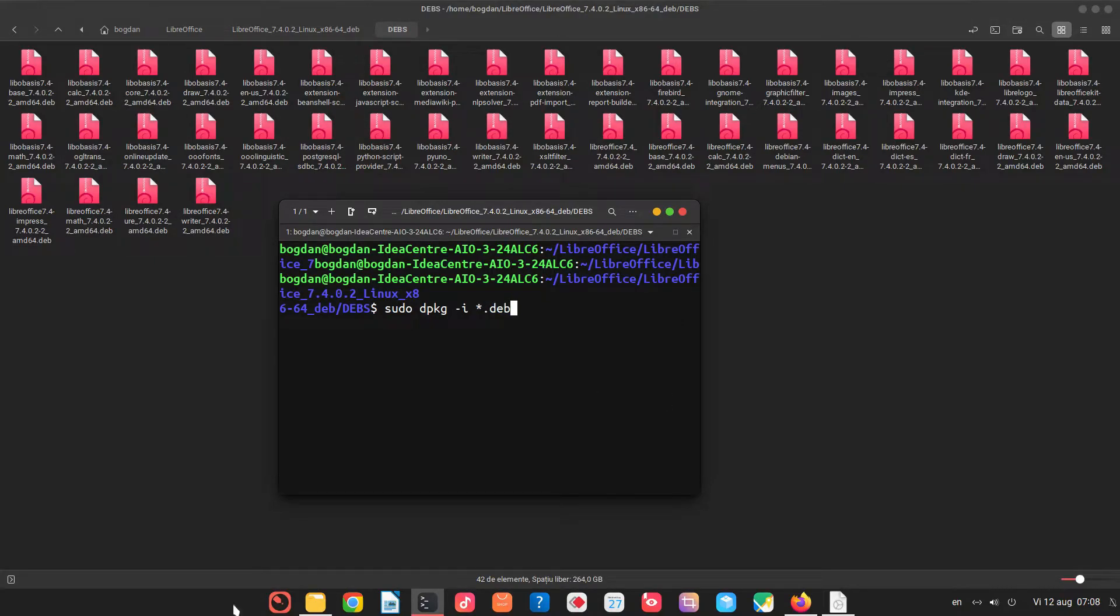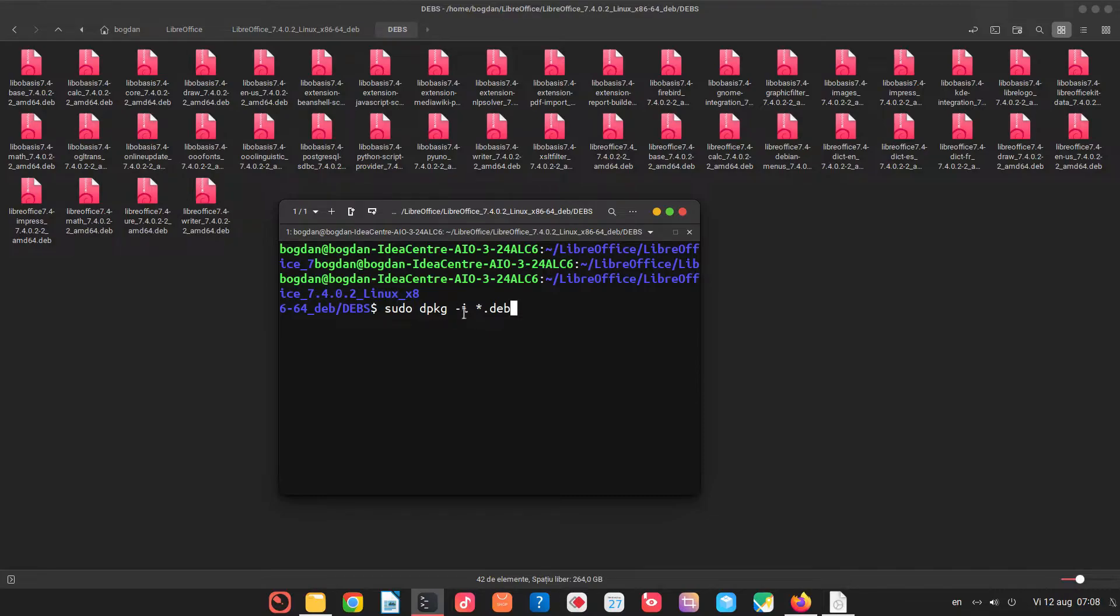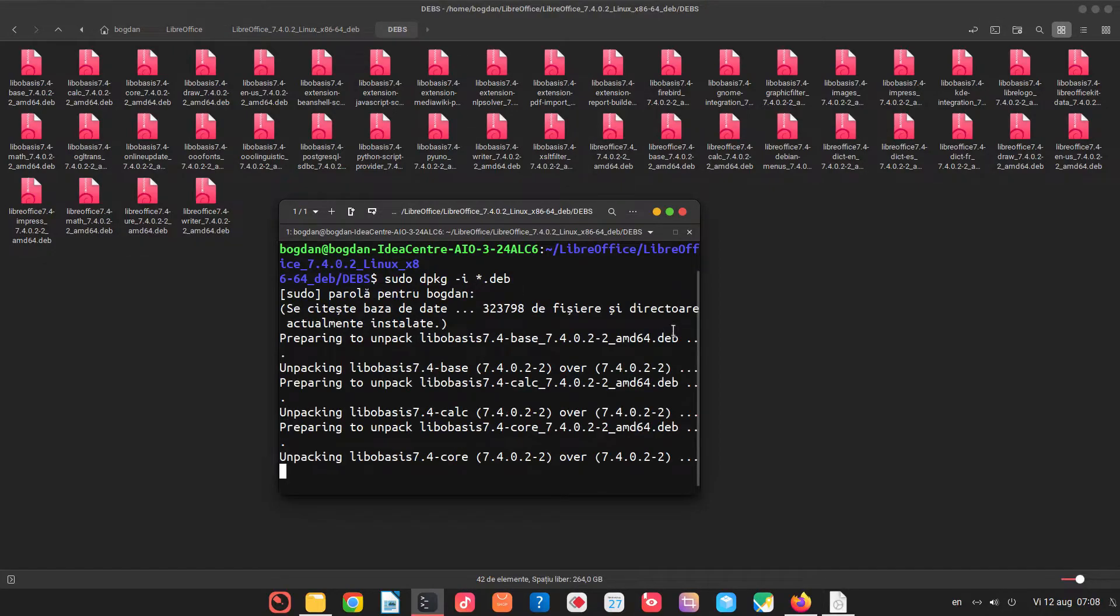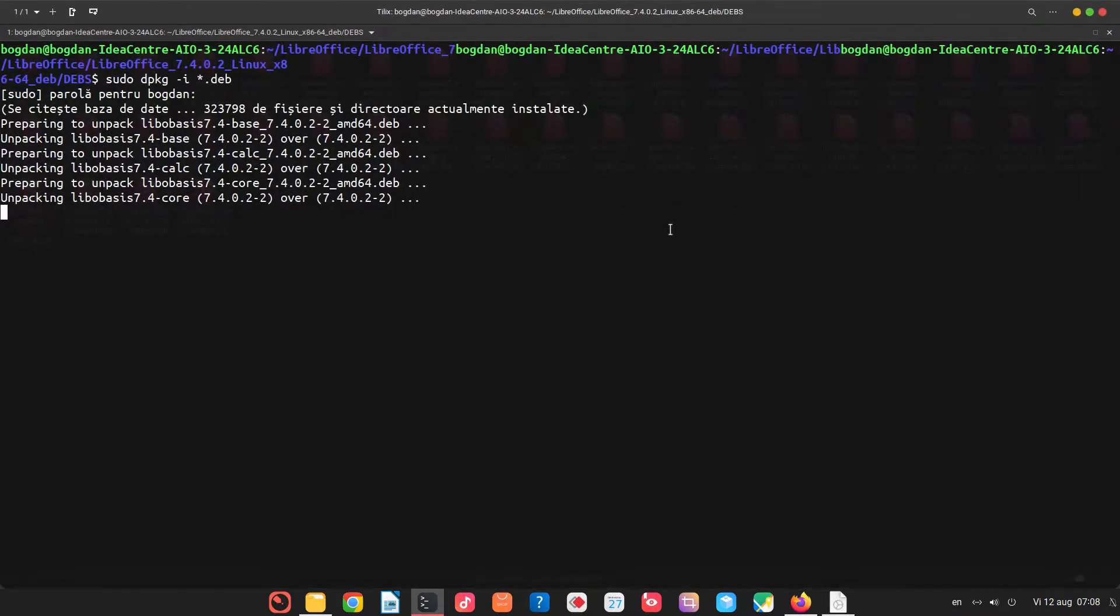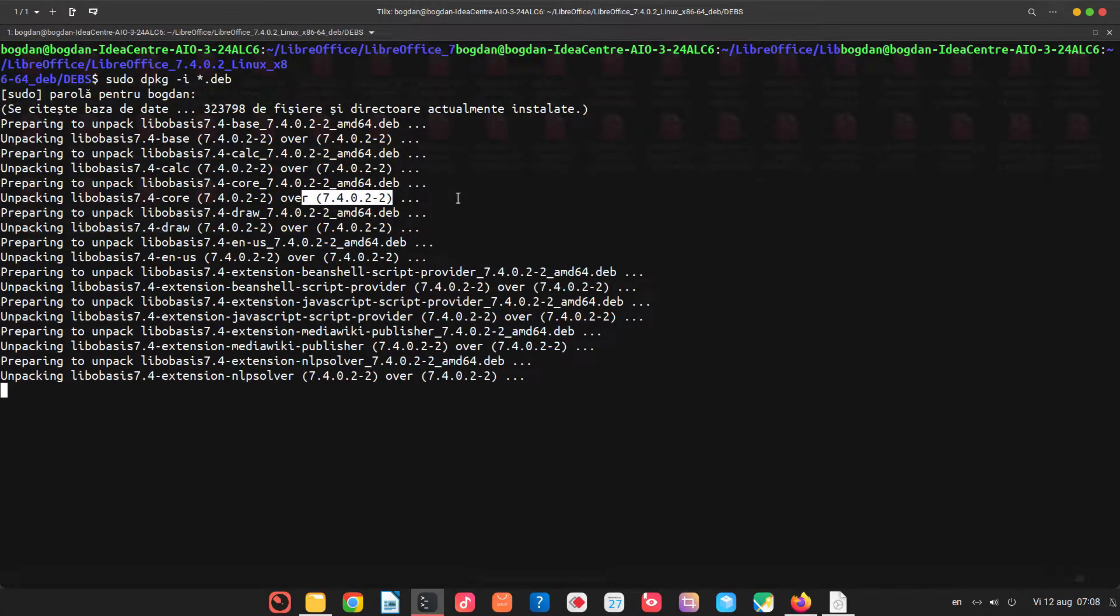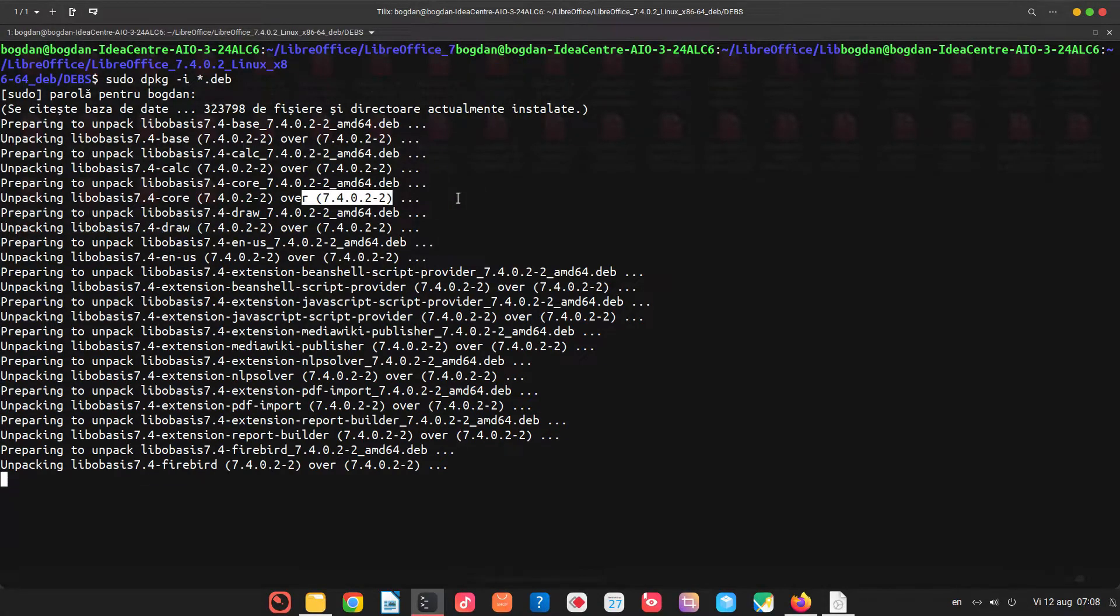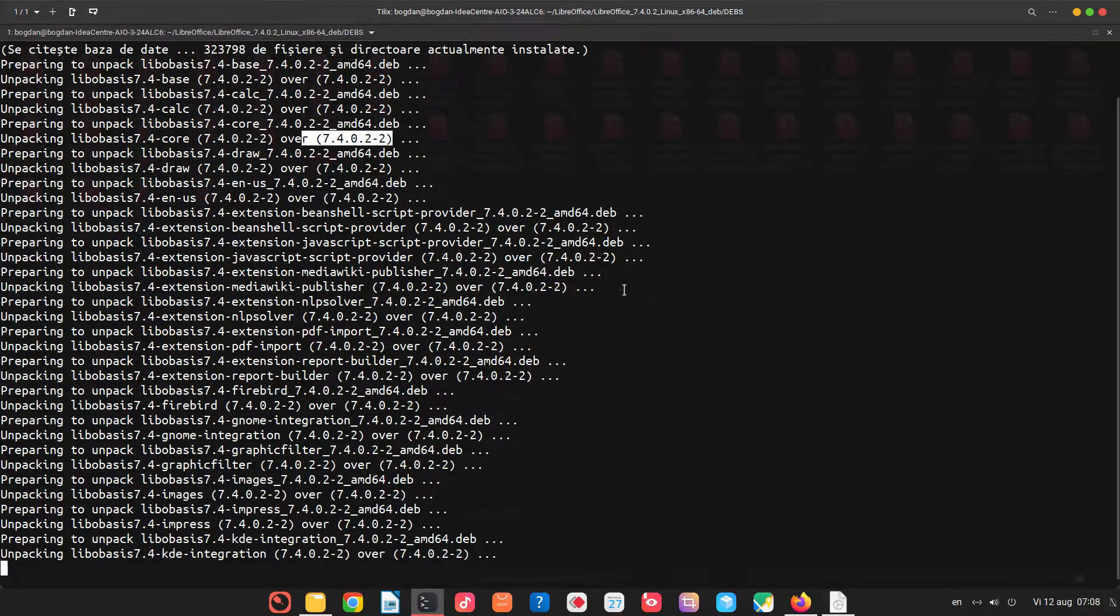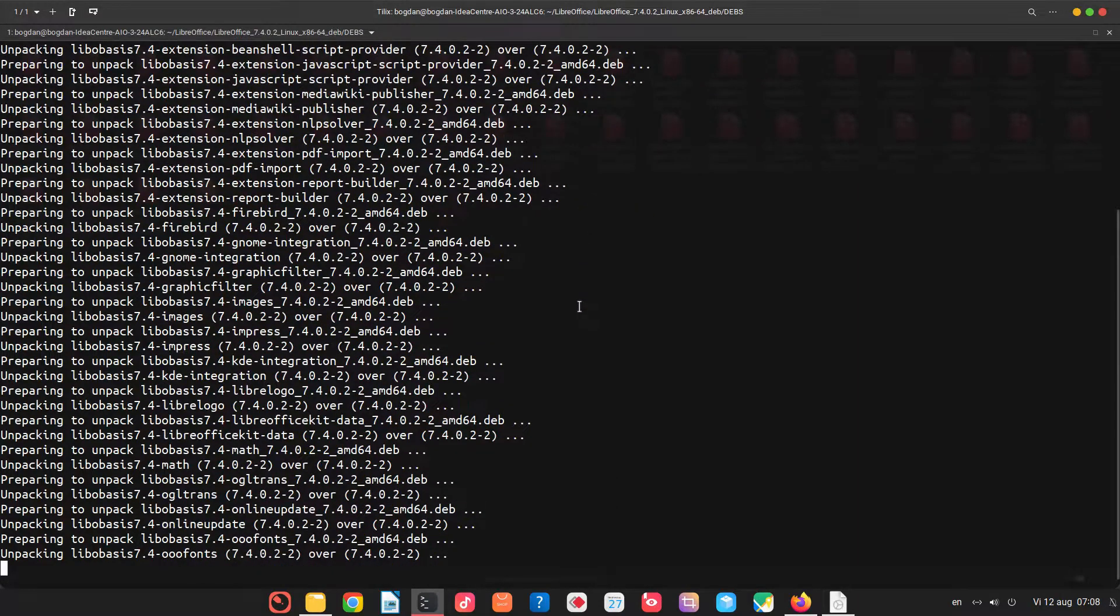So I am acting as sudo. I want the install manager to install all the dev files. Let's run. You can see here I already have 7.4.0.2, but I am showing you how to install it. So I will install again.